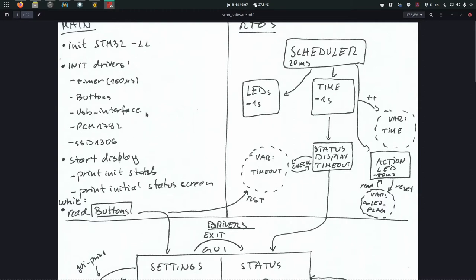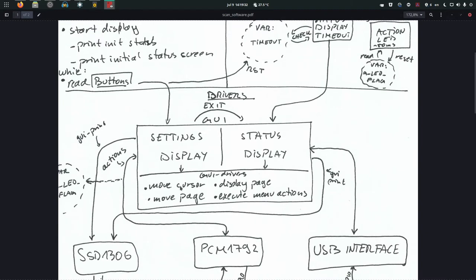After everything is initialized, it starts the display and prints the initialization status. If successful it says so and we proceed. If there was an error - USB interface not connected or PCM not connected - it will print that error. Then it starts AirTOS. After initialization, main does an infinite while loop reading the state of the buttons. If any button changes - if you press a button - it starts the settings display, which moves the cursor up/down, selects a menu item, goes out of the menu, and applies an action when you click an option in a submenu.